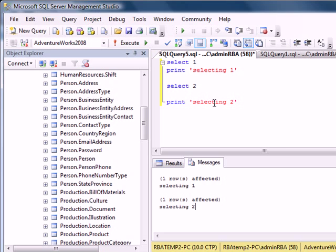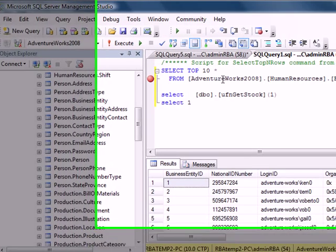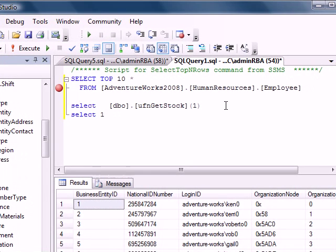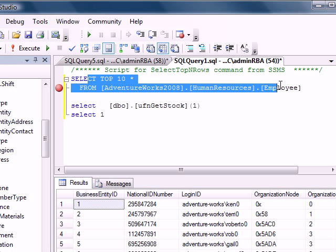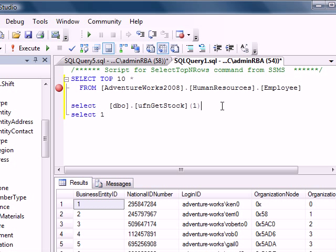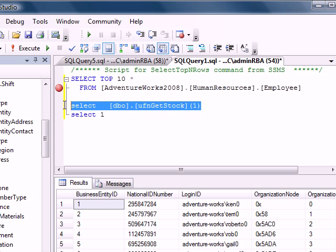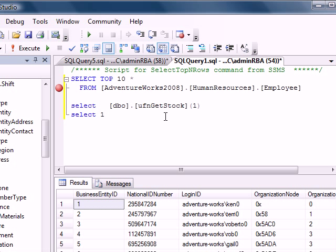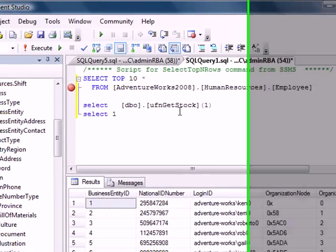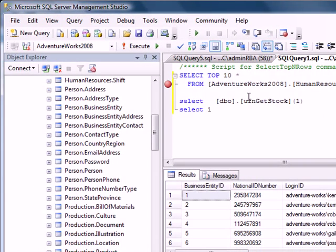In this query, I have select top 10 from the employee table, a function call, and a miscellaneous select query. Now, before I start debugging this, it'll be useful to know a couple of debugging concepts such as step in and step over.